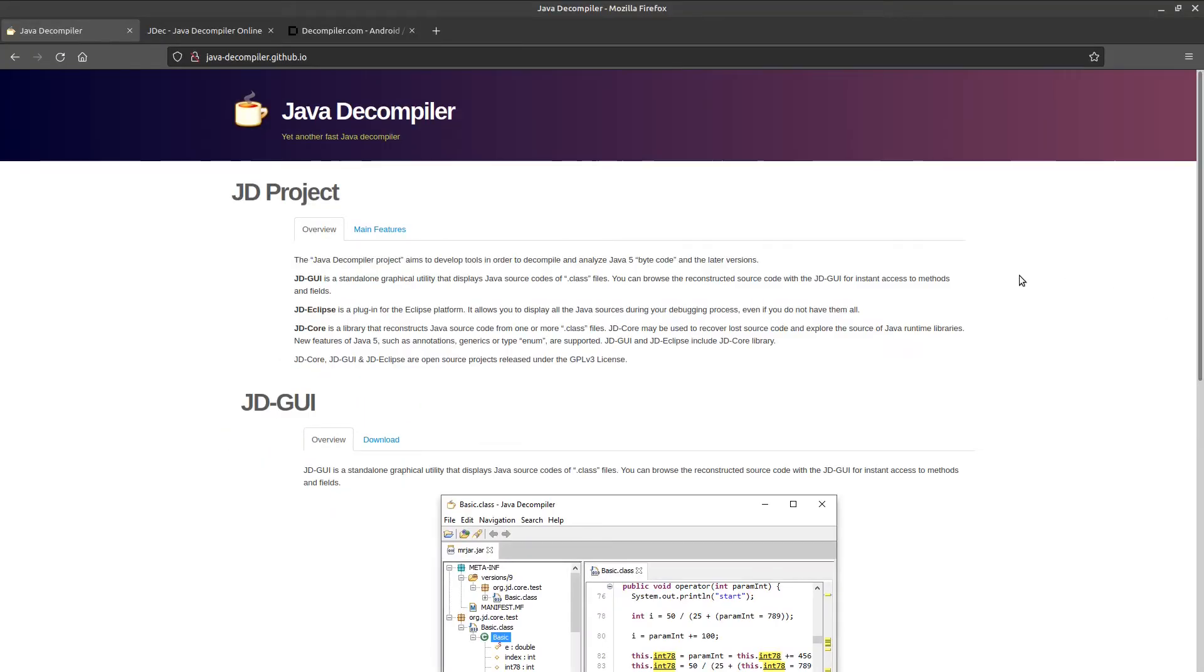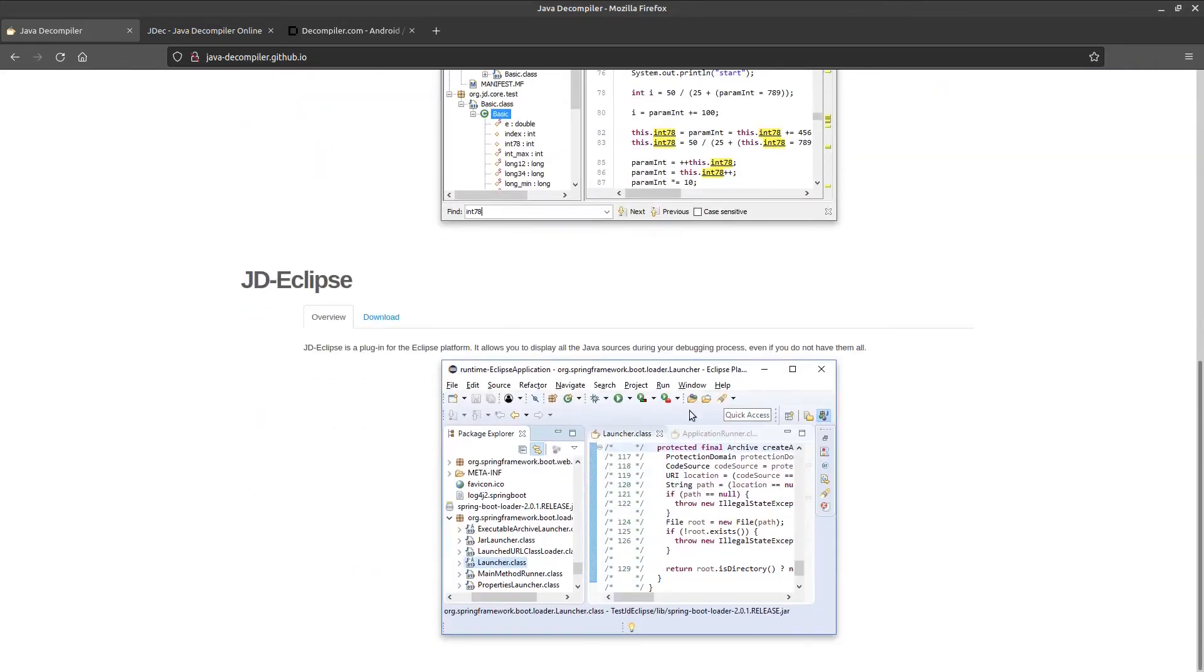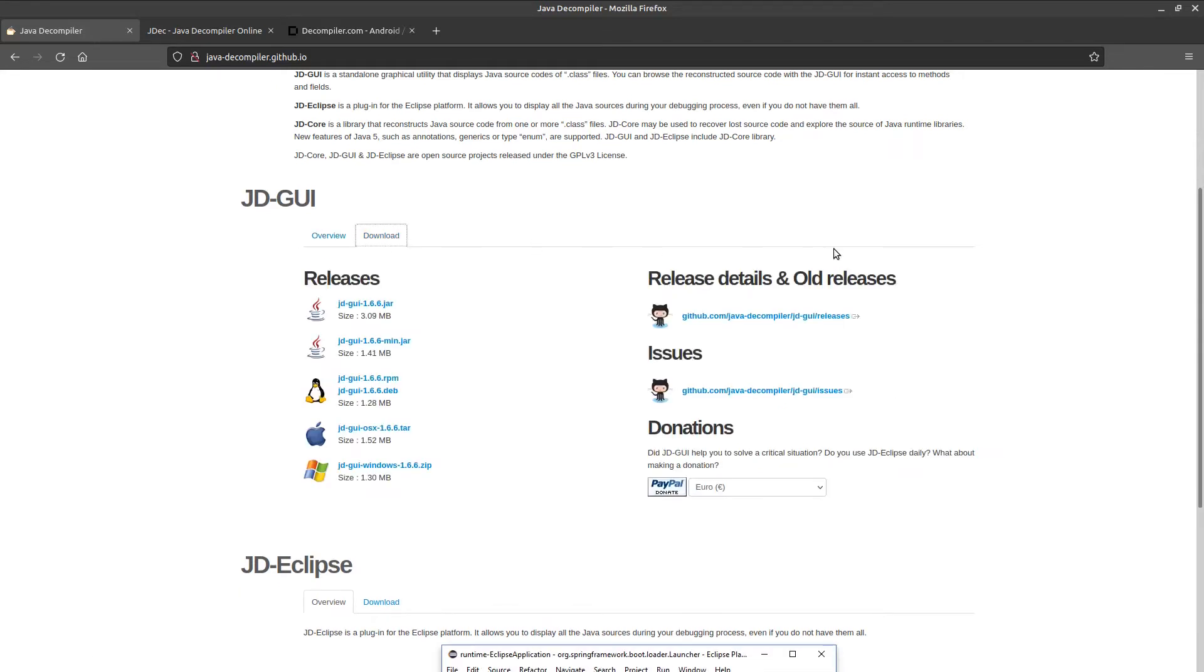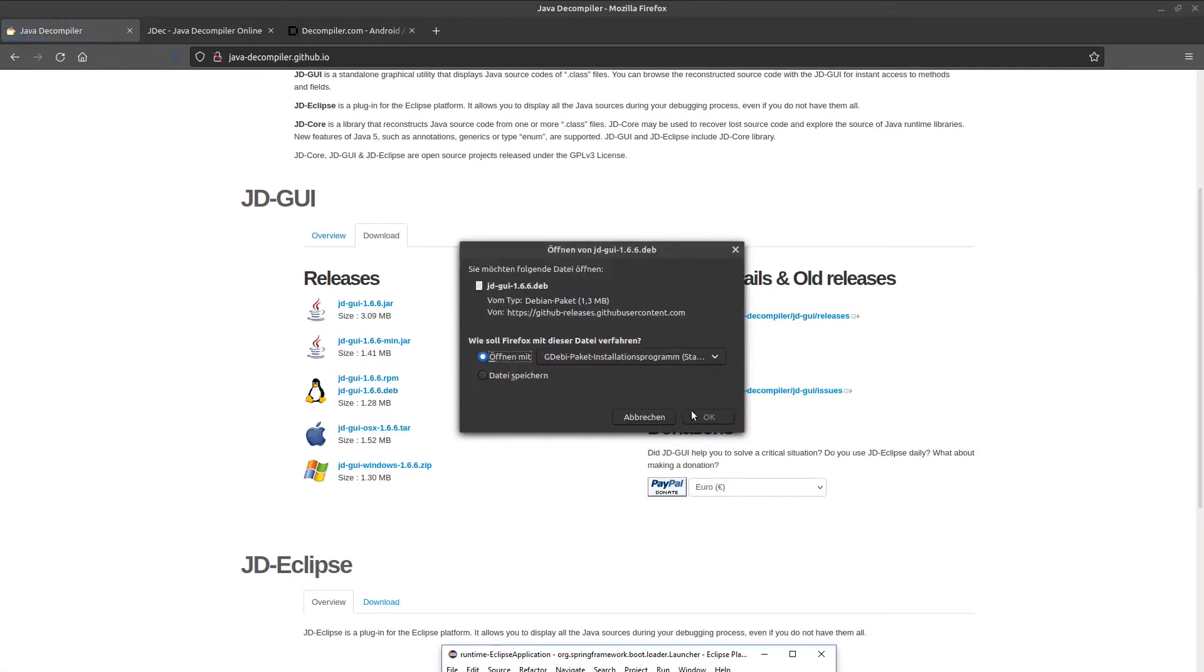There is the version as an Eclipse plugin, or you can use it as a standalone tool. Just click on download and choose the version for your operating system. I choose Linux and install it.